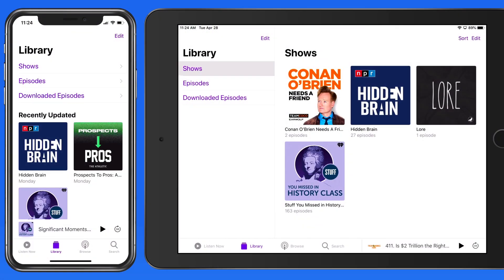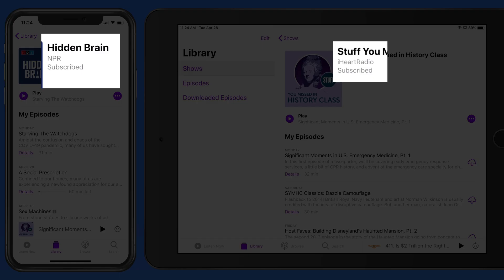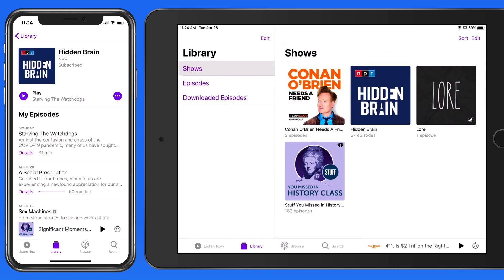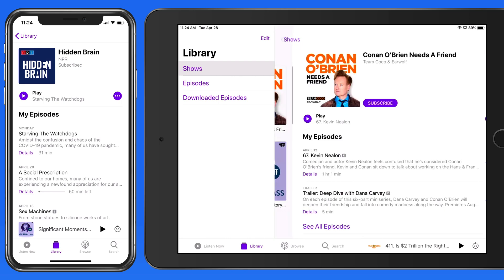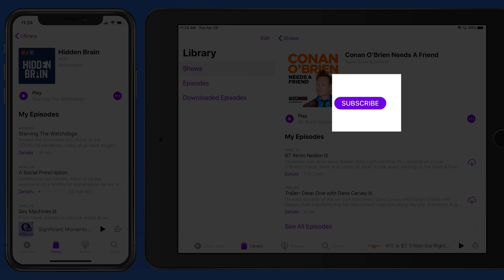I'm currently subscribed to two podcasts: Stuff You Missed in History Class and Hidden Brain. To know that you're subscribed to a podcast, tap on it and it's going to say subscribed here under the title. I'm not yet subscribed to the Conan O'Brien podcast, so we get a subscribe button available here.